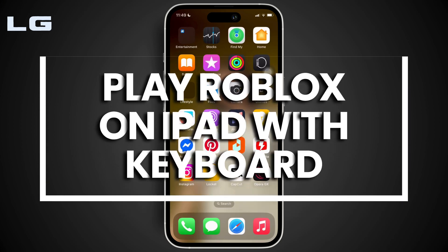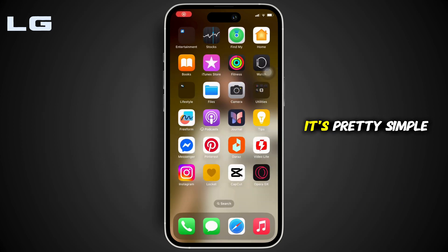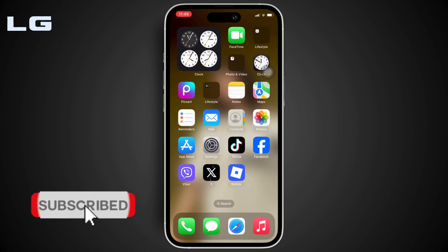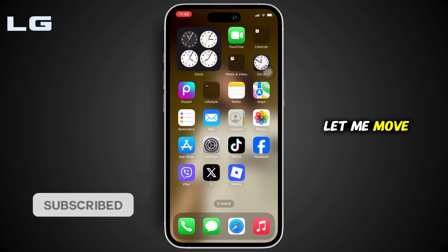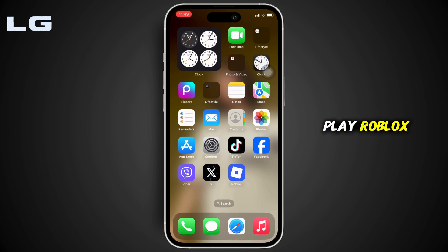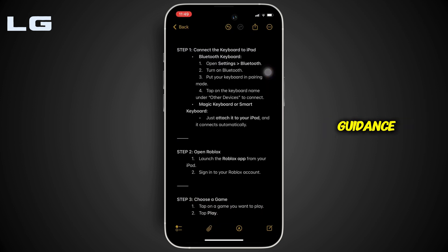How to play Roblox on iPad with keyboard. It's pretty simple and a quick process, so let's get started. Here's the step-by-step guidance which is going to help you out.